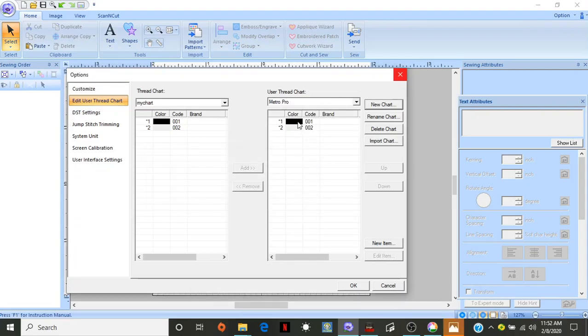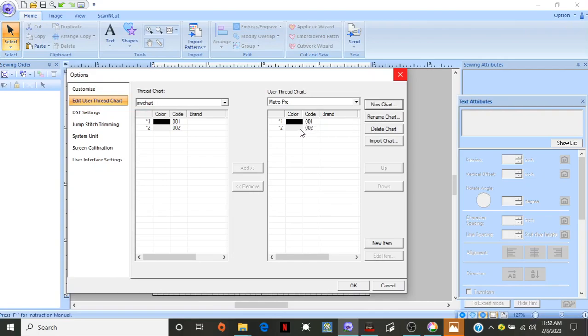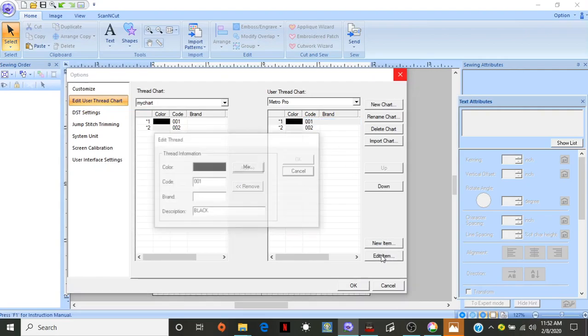Now, it starts with black and white, because those are your basic colors. The codes aren't even the same as what they would be for the Brother. So, let me show you how to do it. You can click on this, and you go Edit Item,